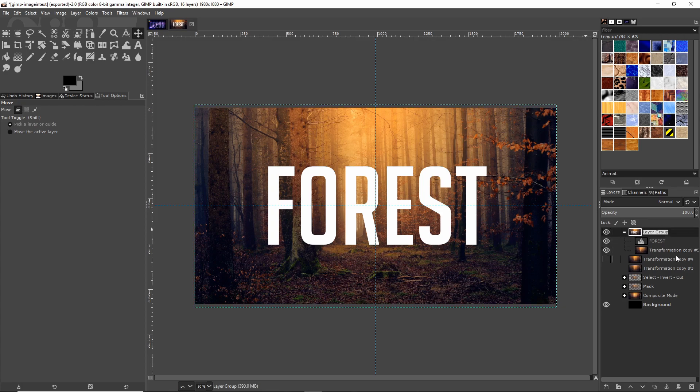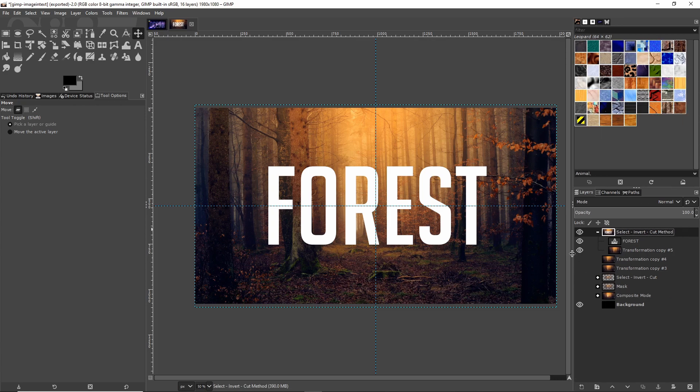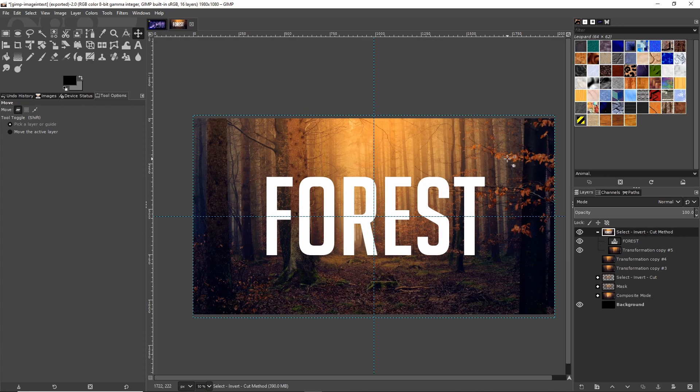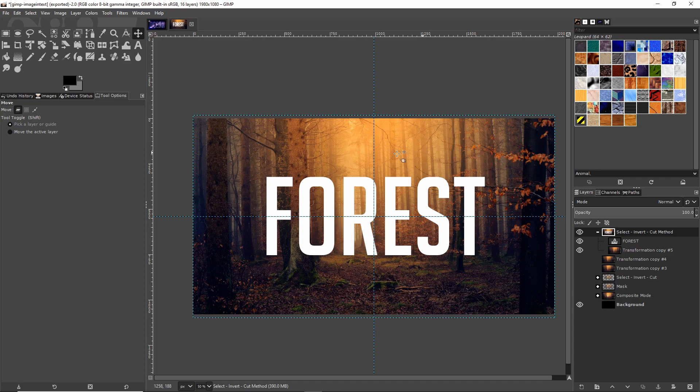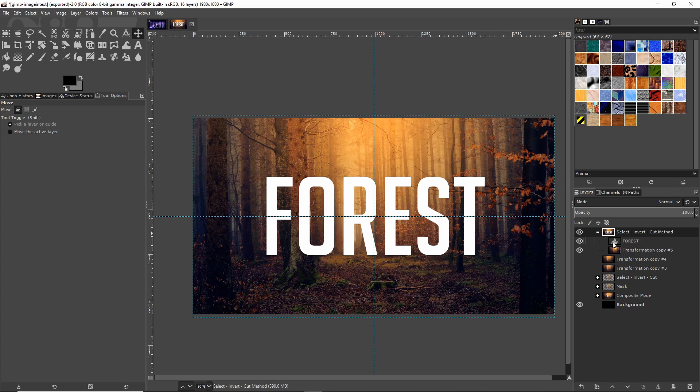I'll take the layer group, hit F2 on the keyboard, and I'll rename this to the effect that we'll do. I will call this the 'select, invert, and cut method' and hit enter. This method is pretty straightforward and simple. The idea is we're going to cut away anything in the background image that is not within the bounds of this text that we've created. To do that we want to select the area where the text is showing on the screen.